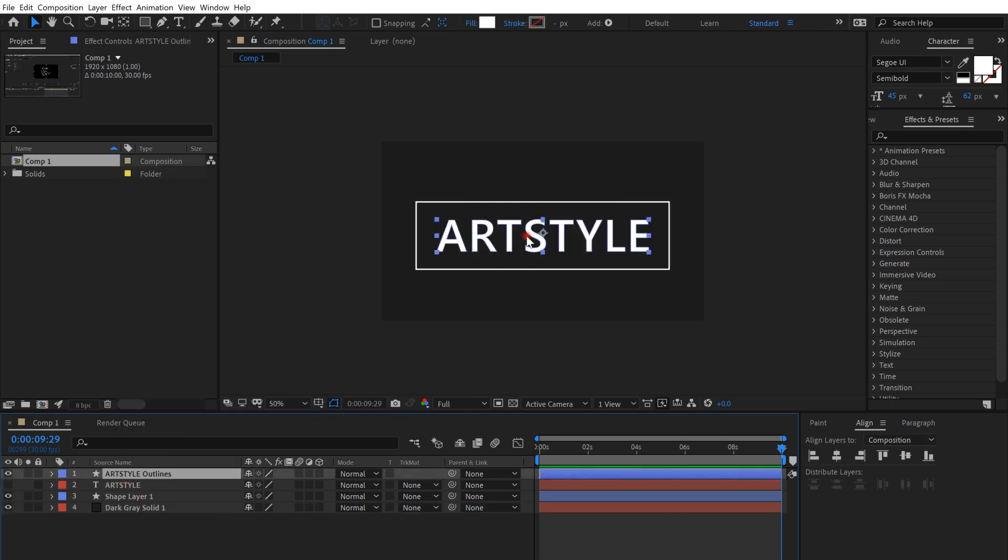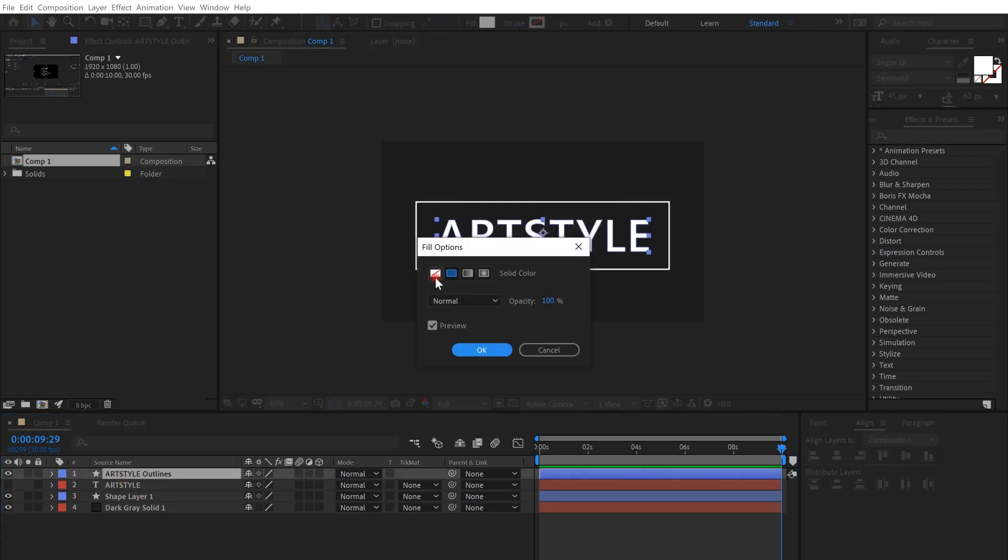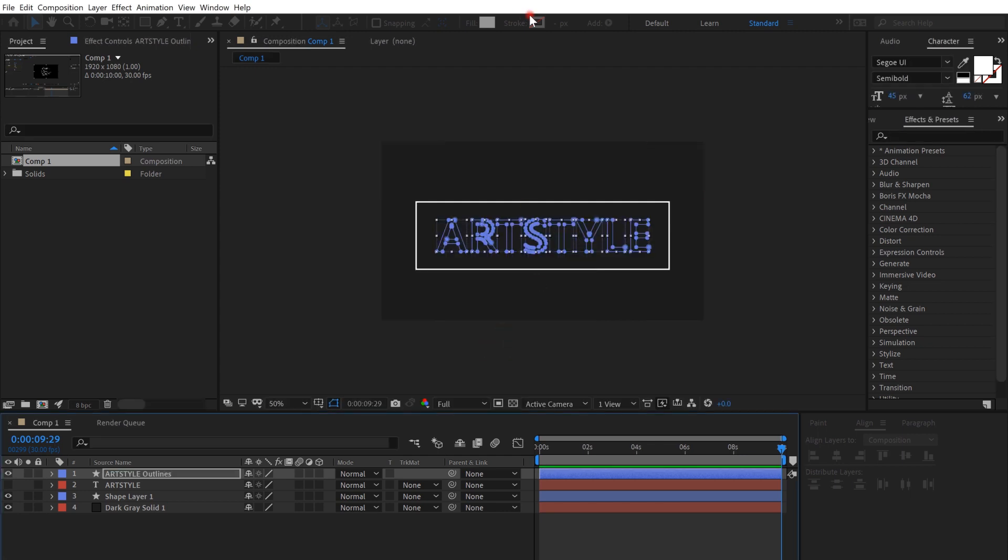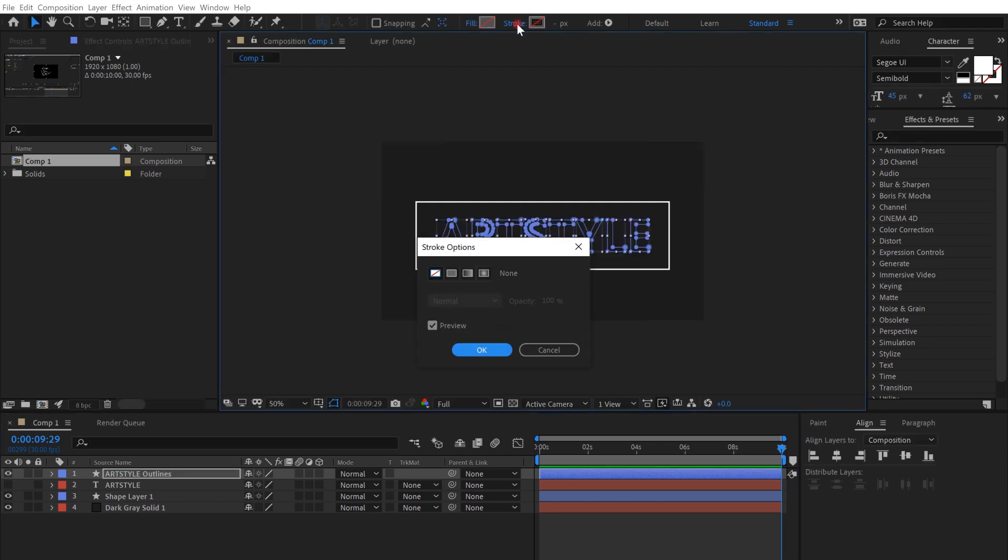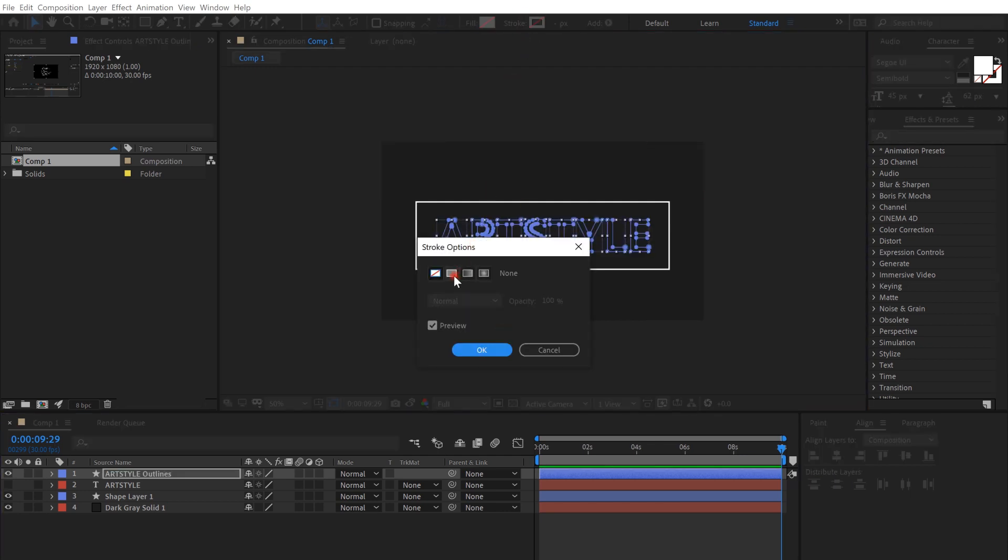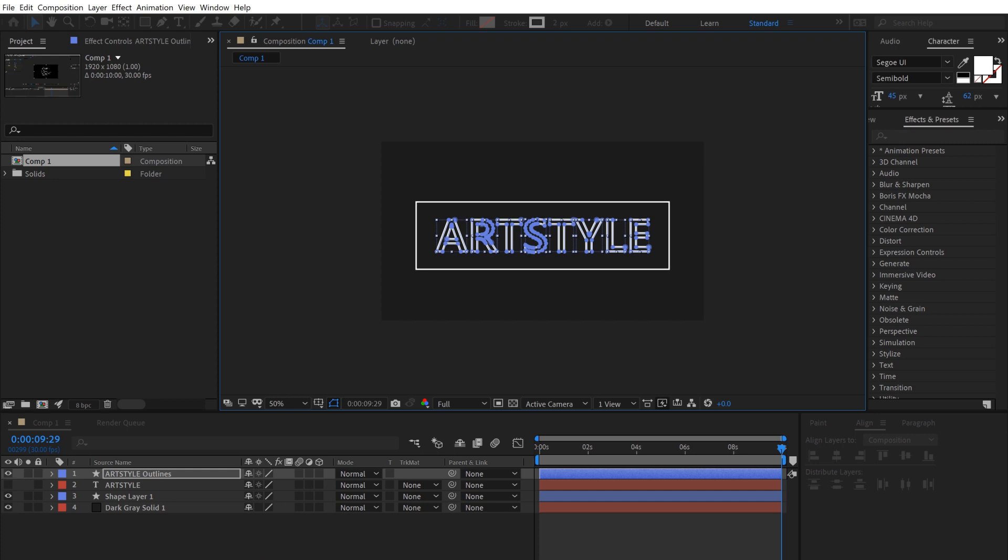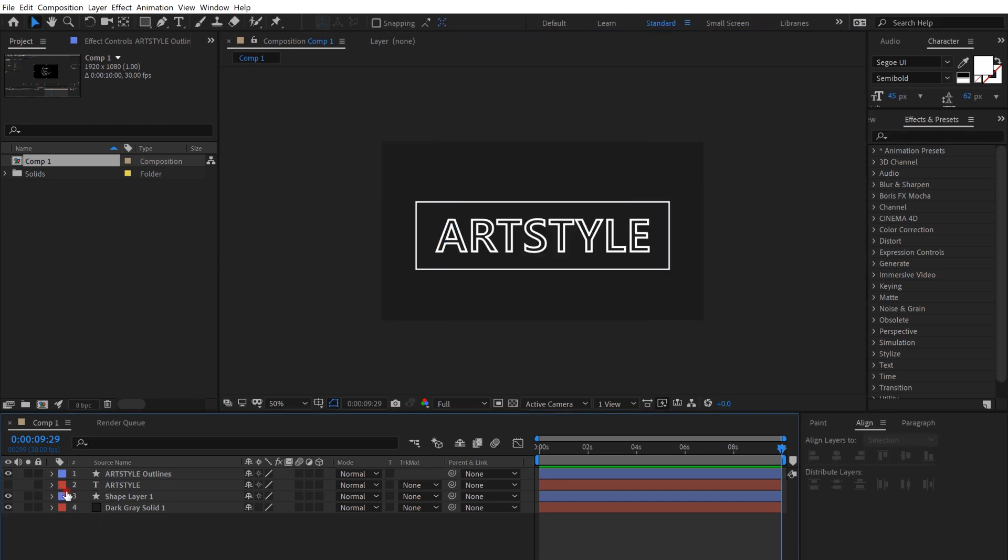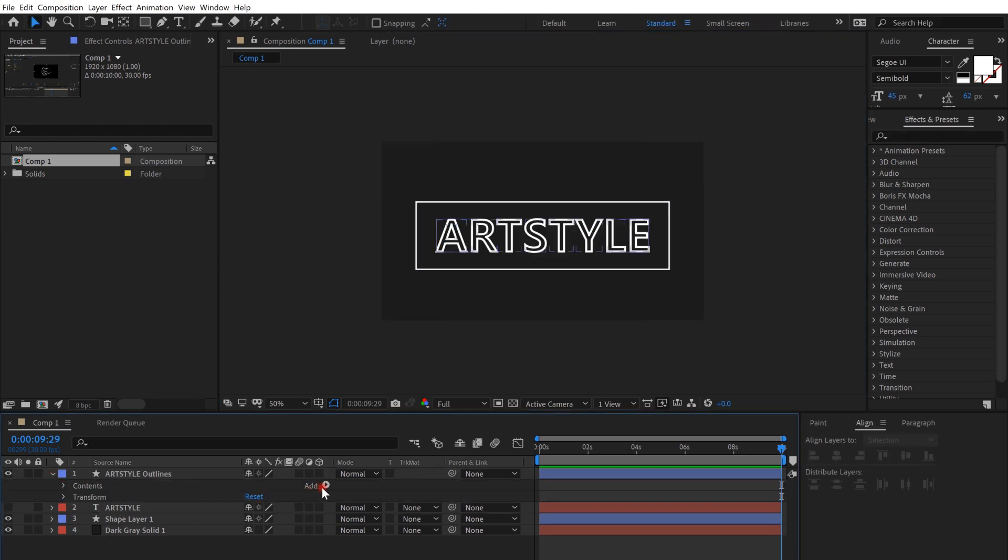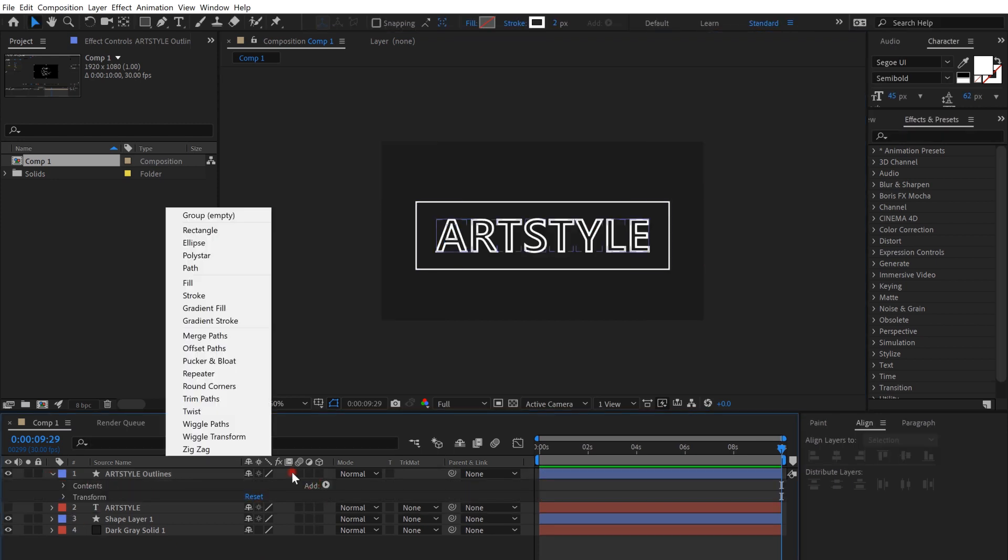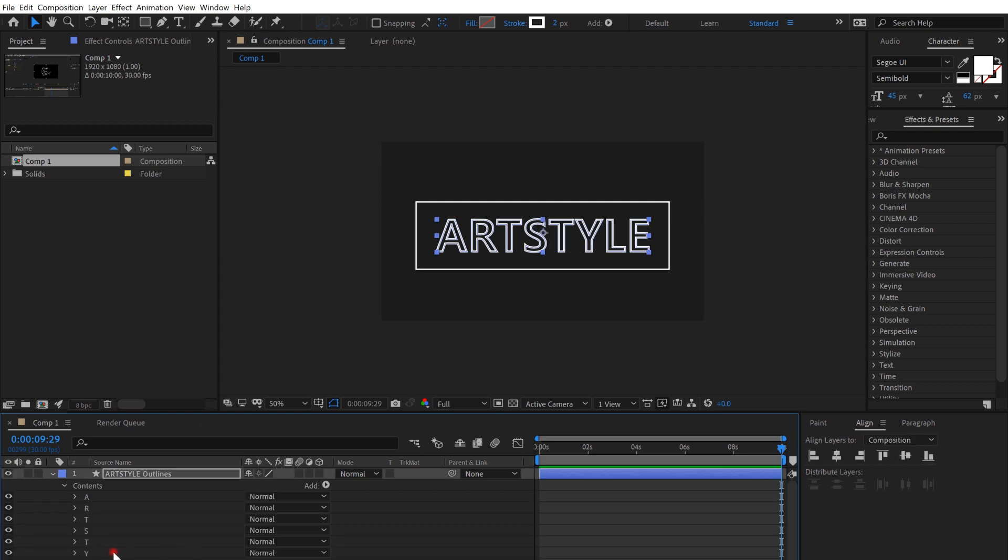Okay, now it's shapes so we can actually edit the fill. Remove the fill and put the stroke as a solid color. Okay, so in the last layer click add and trim path.